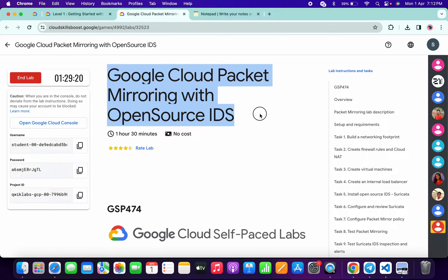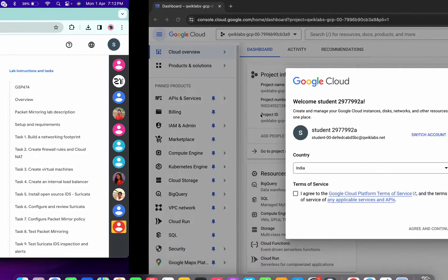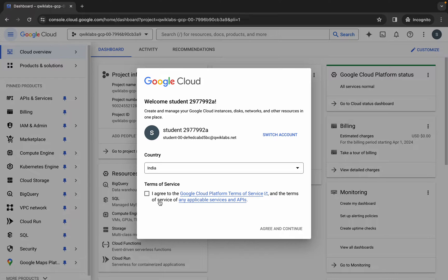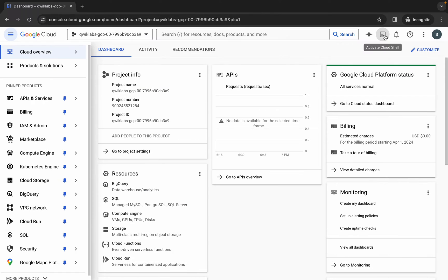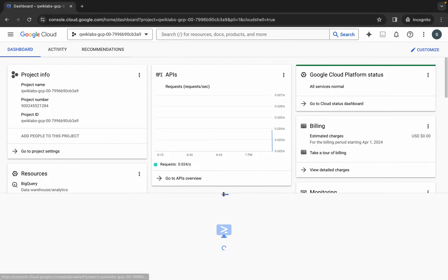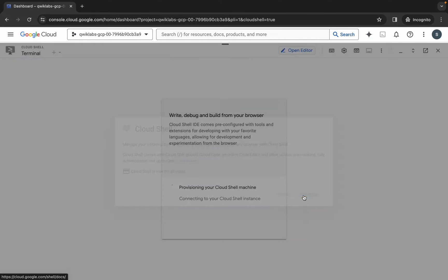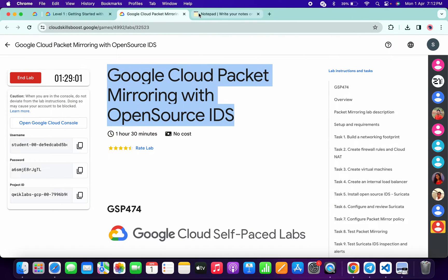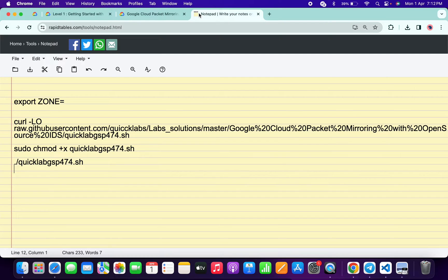Hello guys, welcome back to the channel. In this video I'm going to show you the simplest way to complete this lab. First of all, just simply log into your credentials and once done with that, come back over here, click on the checkbox and then click on agree and continue. Now wait and activate your cloud shell — it will take a couple of seconds — and then click on continue.